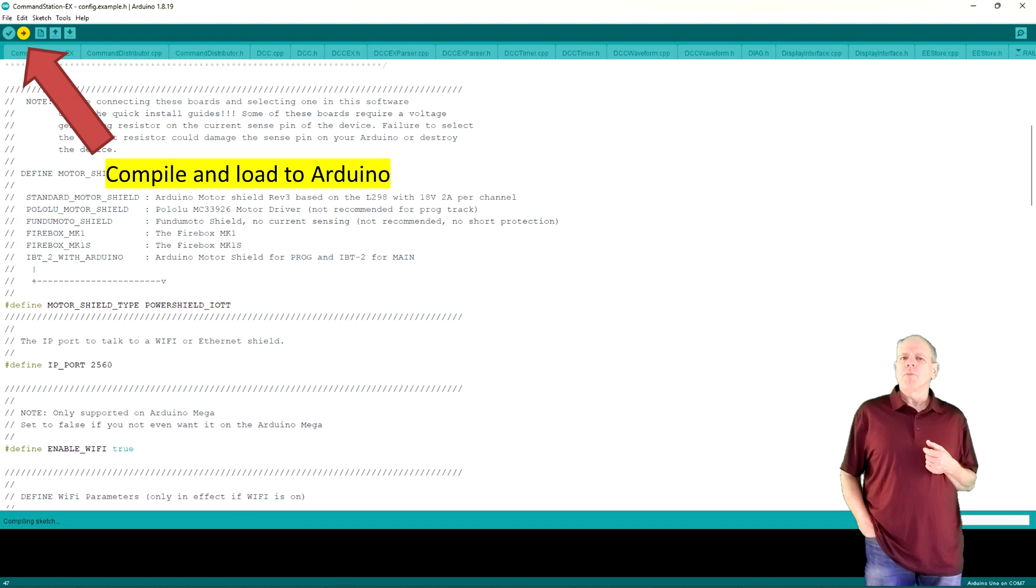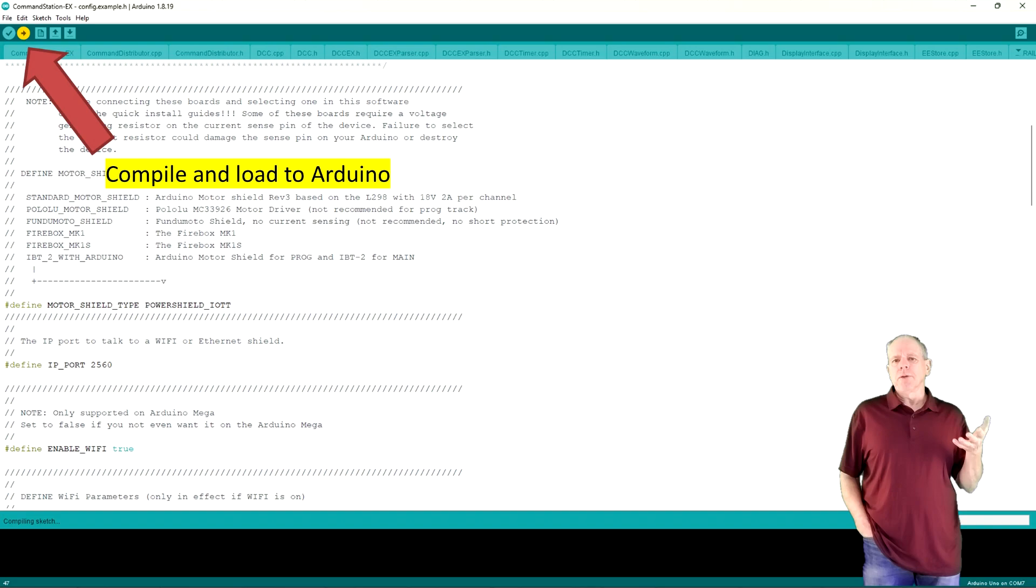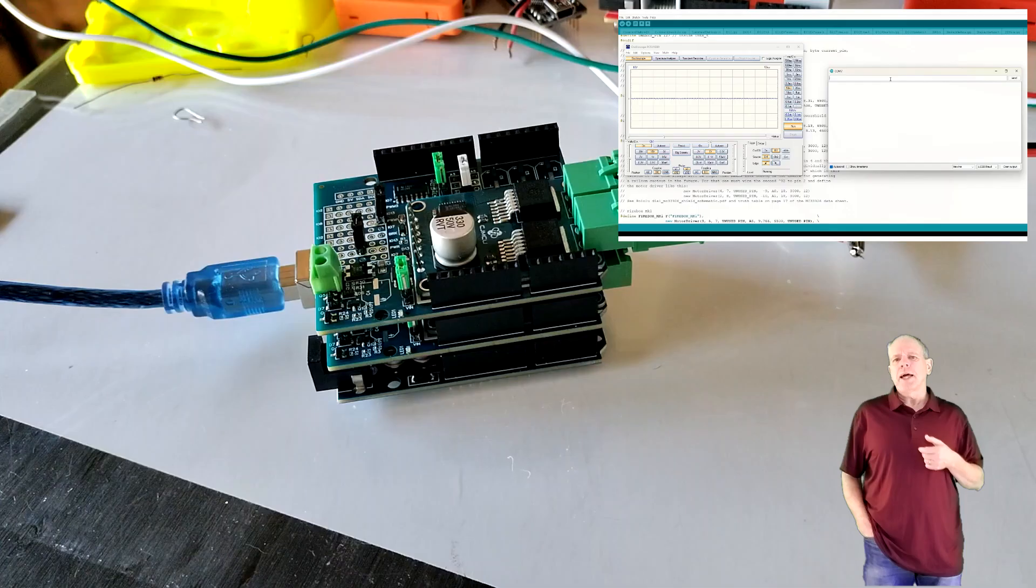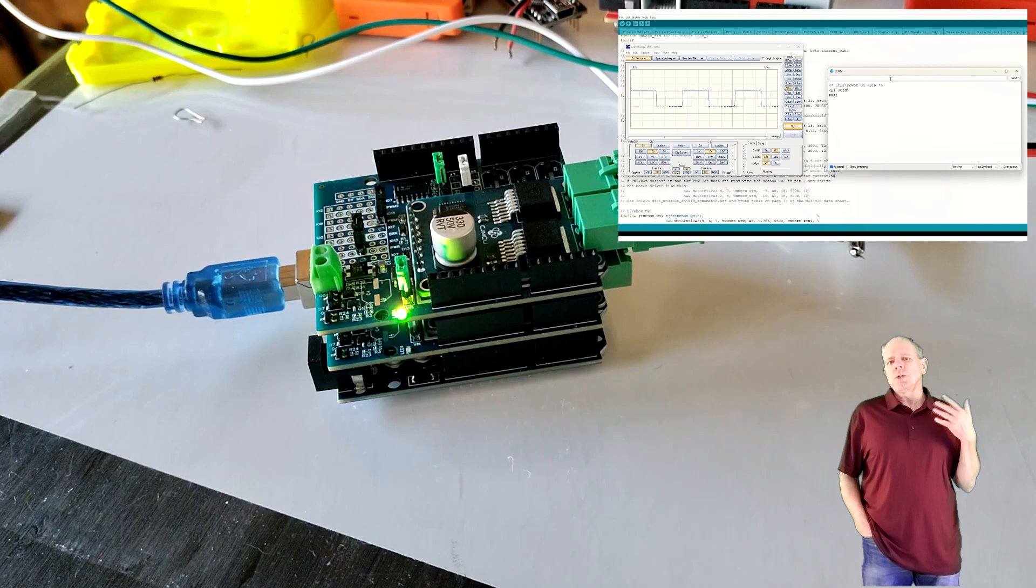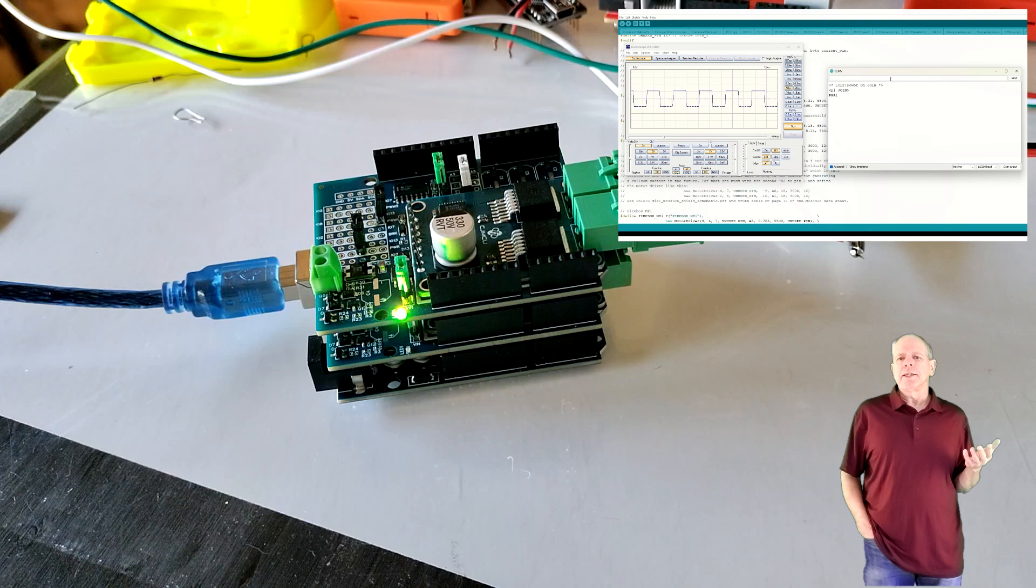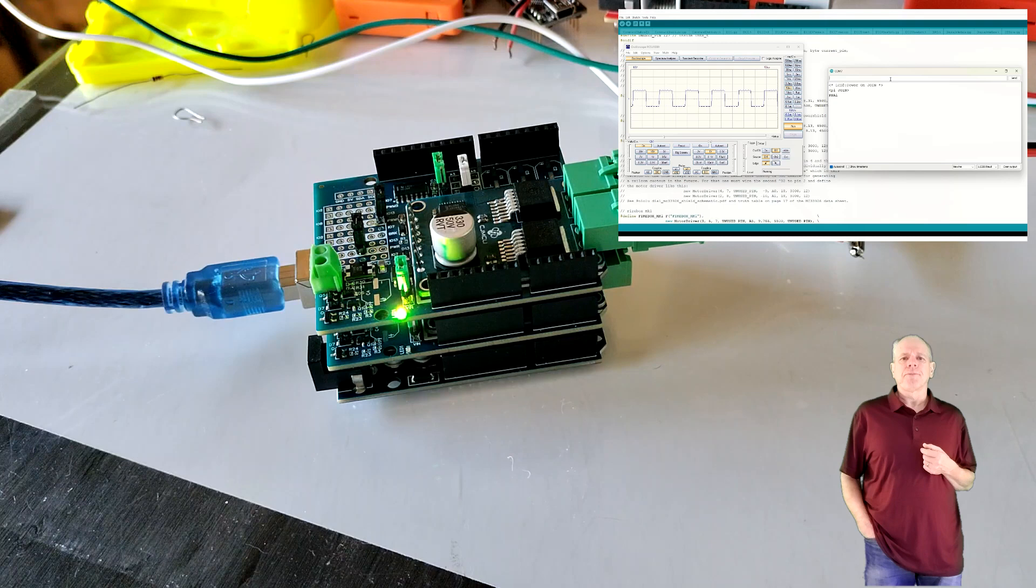If everything is correct, you now can switch on the Arduino track power from your favorite model railroad software and you should see the LED on the power shield turn on in yellow-green, indicating that there is track power. You are now ready to run your trains.